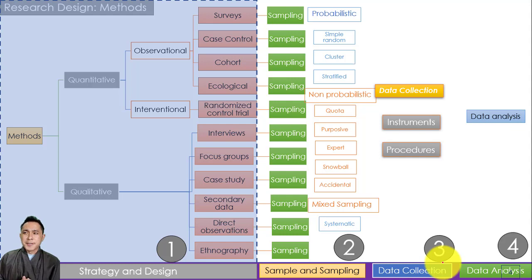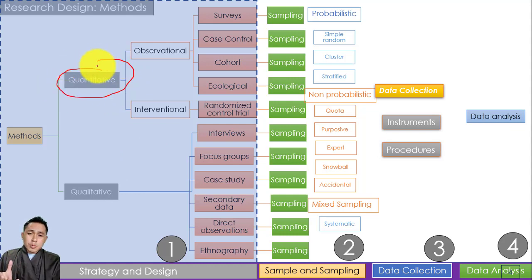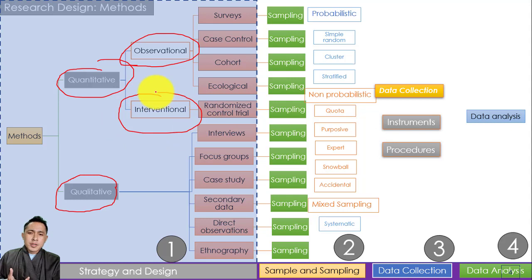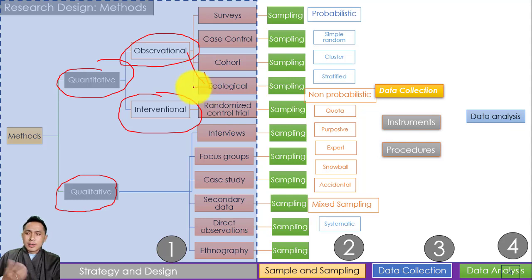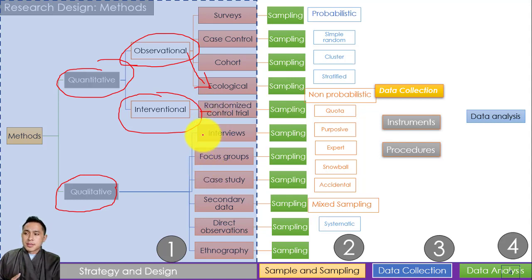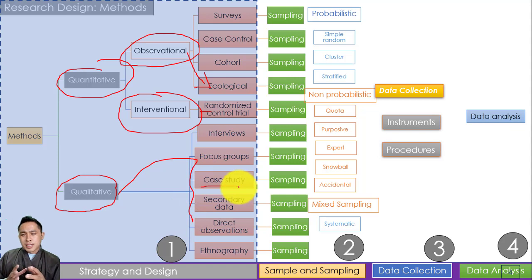Firstly, we have strategy in our research design or methods. Strategy is basically: what are you going to look at? What is the approach or design you want to come up with? Is it qualitative or quantitative? If quantitative, is it observational or experimental? If observational, are you looking at ecological studies, cohort studies, or surveys? If interventional, are you looking at RCTs or quasi-experimental setups? If qualitative, you have things like case studies. That's what strategy and design is all about.